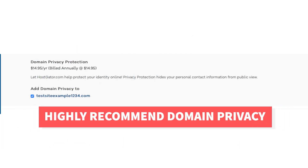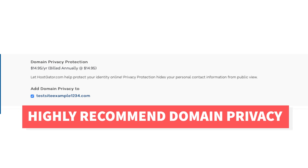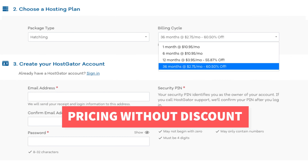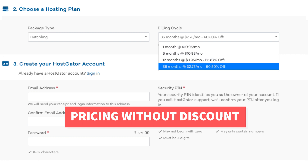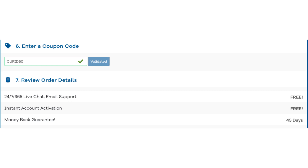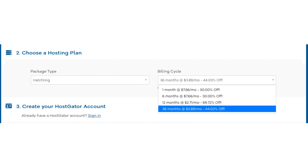Highly recommend domain privacy plus protection. Next, scroll down to the choose a hosting plan section. You'll see under billing cycle 36 months. If you click this you'll see the pricing without the promo code. Let's now add in our exclusive Hostgator promo code. Scroll down to the enter a coupon code section and replace the promo code that is there with cupid60. Scroll back up to the billing cycle section and you'll now see the new discounted rates showing.